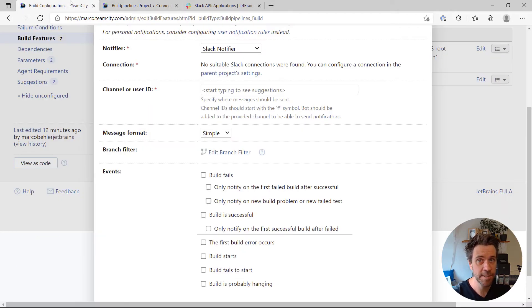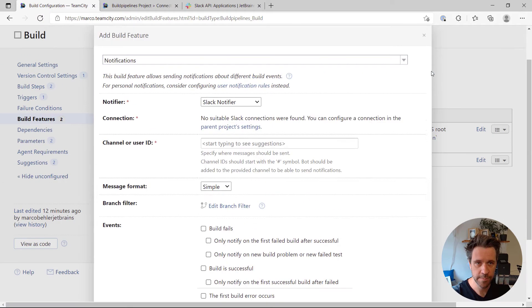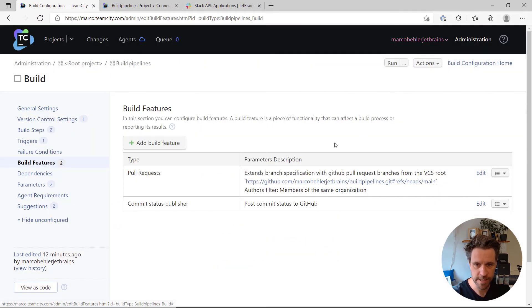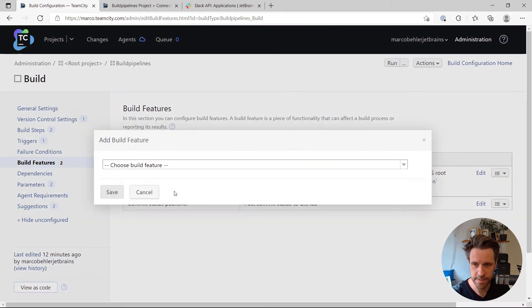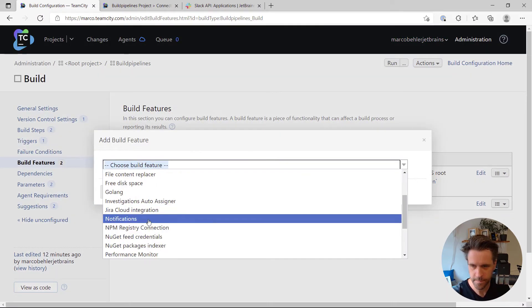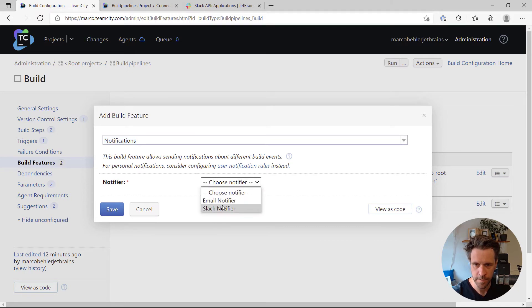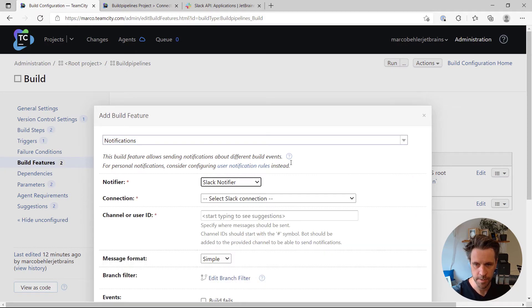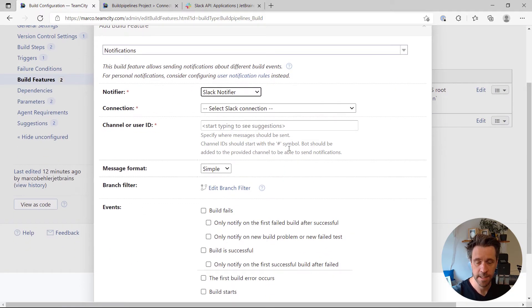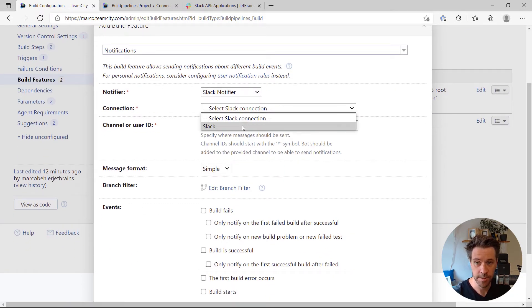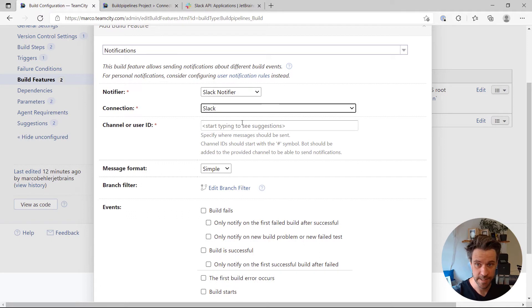Now back to your build configuration. Again, let me just open up that window again so TeamCity will see the connection. Right, we're gonna go with the Slack notifier. I'm going to select the Slack connection.